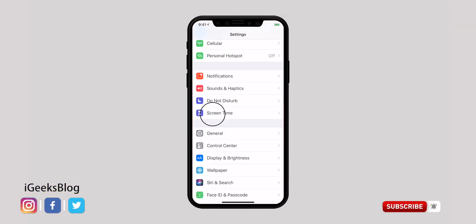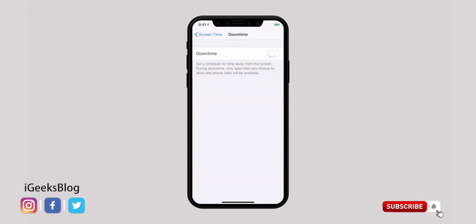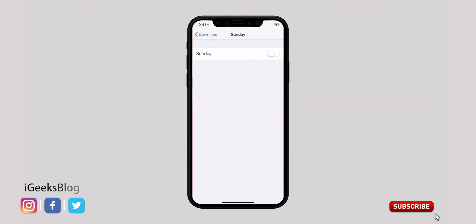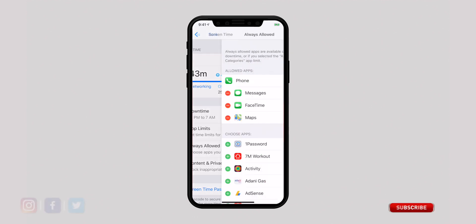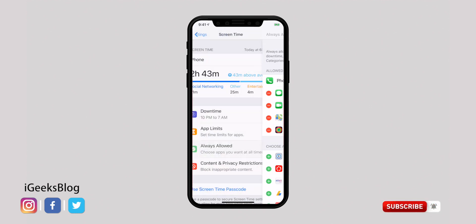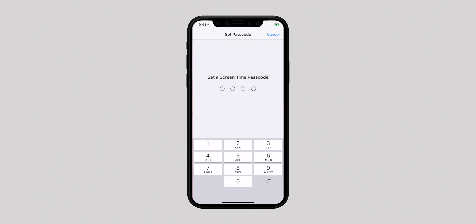Apple introduced a robust parental control feature called Screen Time in iOS 12. You can use it to keep track of your iPhone usage and get rid of smartphone addiction. Open the Settings app and hit Screen Time. Downtime lets you set a schedule during which you don't want to use your device, and you can customize specific days or restrict only certain hours. Exclude your choice of apps from downtime by going to Always Allowed and tapping the Plus button next to the apps. Be sure to set a Screen Time Passcode to prevent anyone from making changes — hit Screen Time Passcode, enter your code, and confirm it.